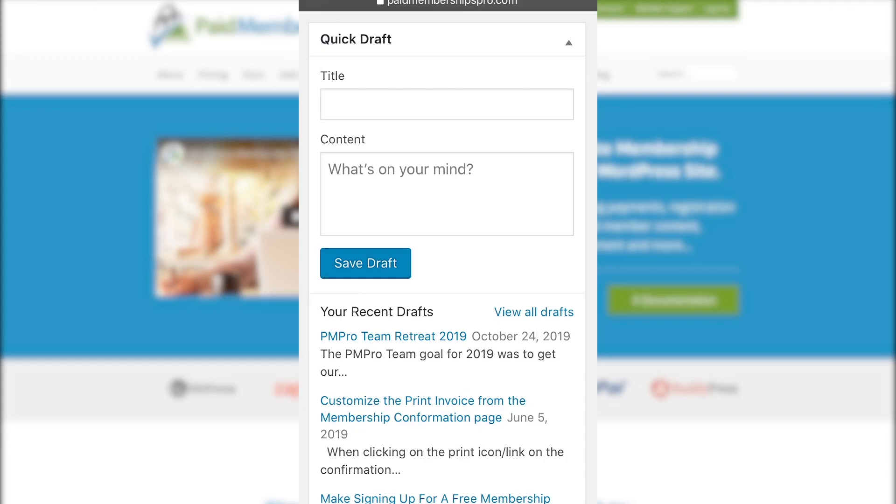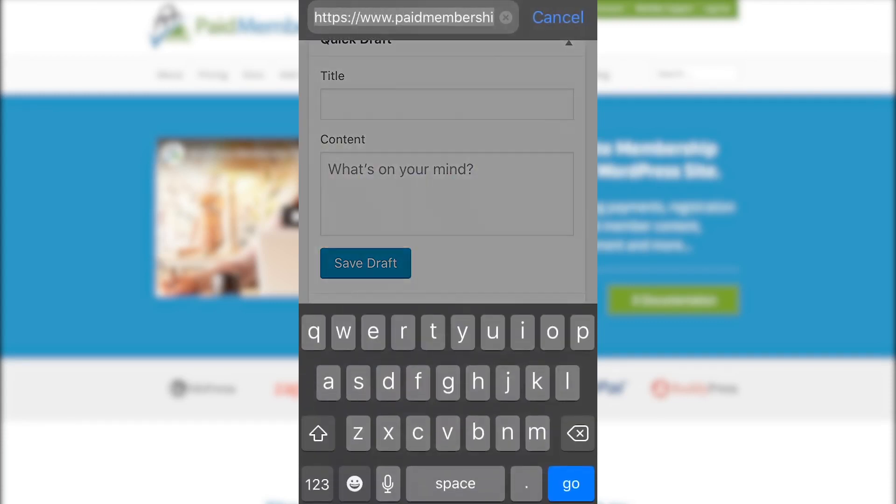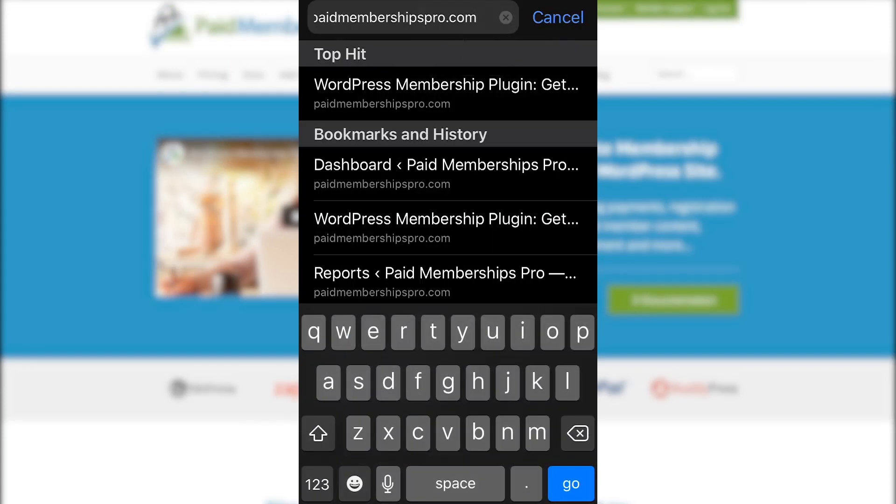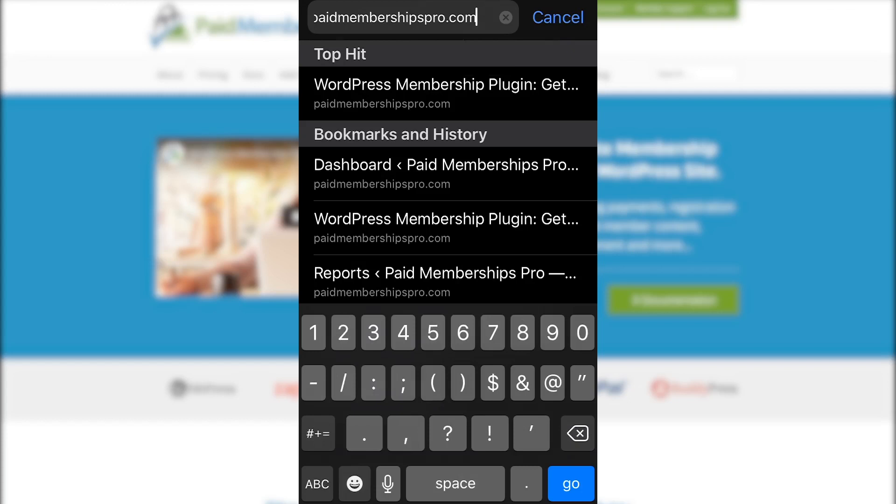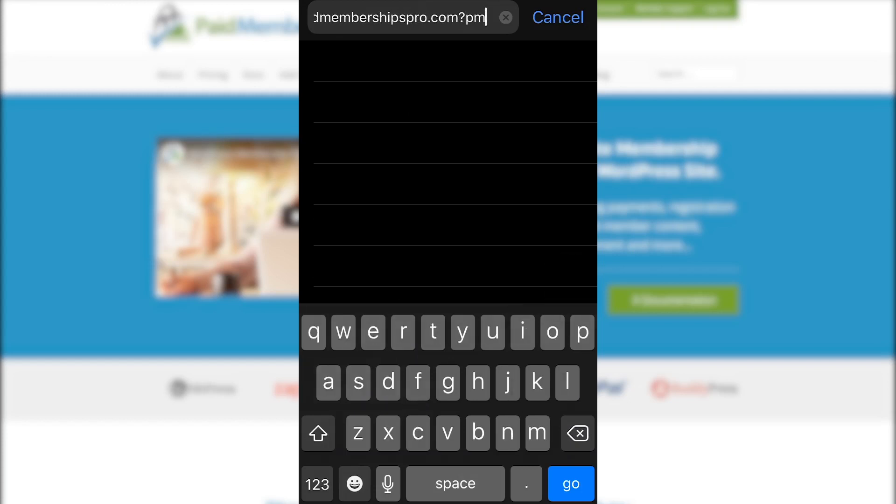Once you've successfully logged into your membership site, navigate back to your address bar and at the end of your site's URL, right after the domain extension, type in the following: question mark pmpro underscore reports equals true.